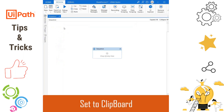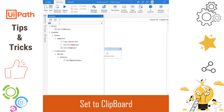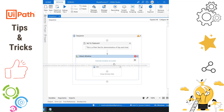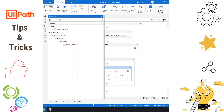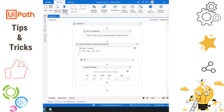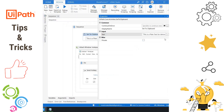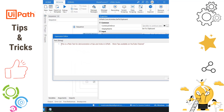In UiPath Studio we have an activity called Set to Clipboard. Drag and drop the activity — you have an option to set the text. I just pass the text in double quotes. This activity will set the text to the clipboard. Now to paste the text, use an Attach Window activity, point it to Notepad, drag and drop a Send Hotkey, and pass Ctrl+V. The robot successfully does a Ctrl+V with the text set to the clipboard. The Set to Clipboard activity has a single input property called Text, where you specify what you want the robot to copy to the clipboard.